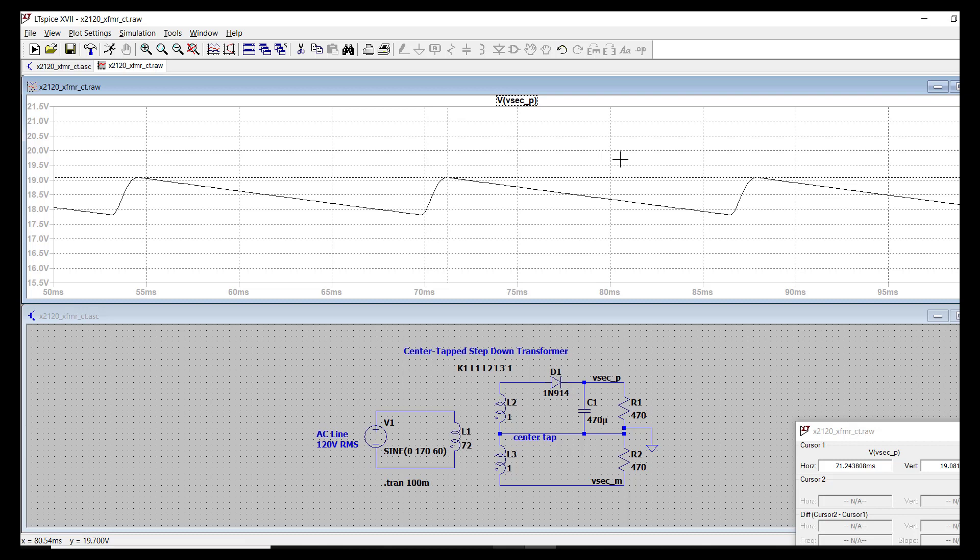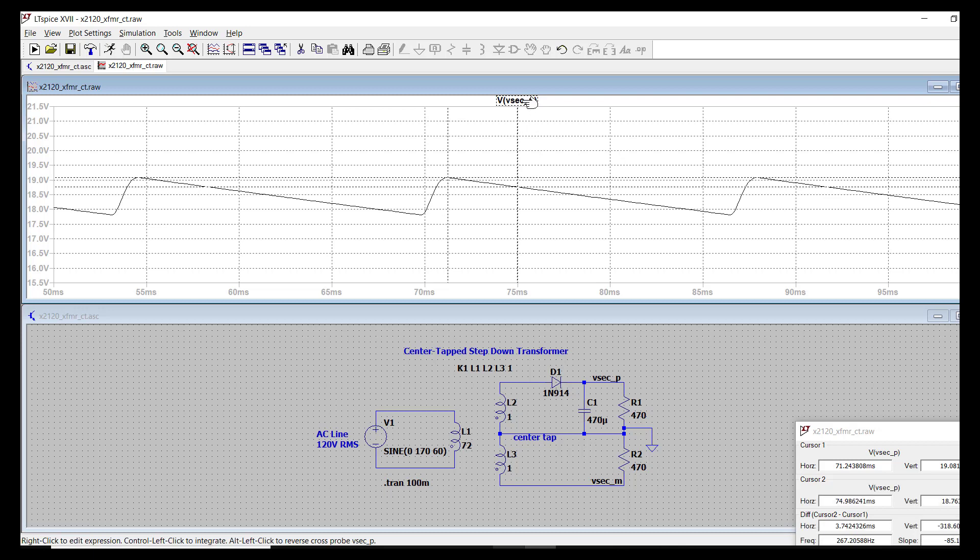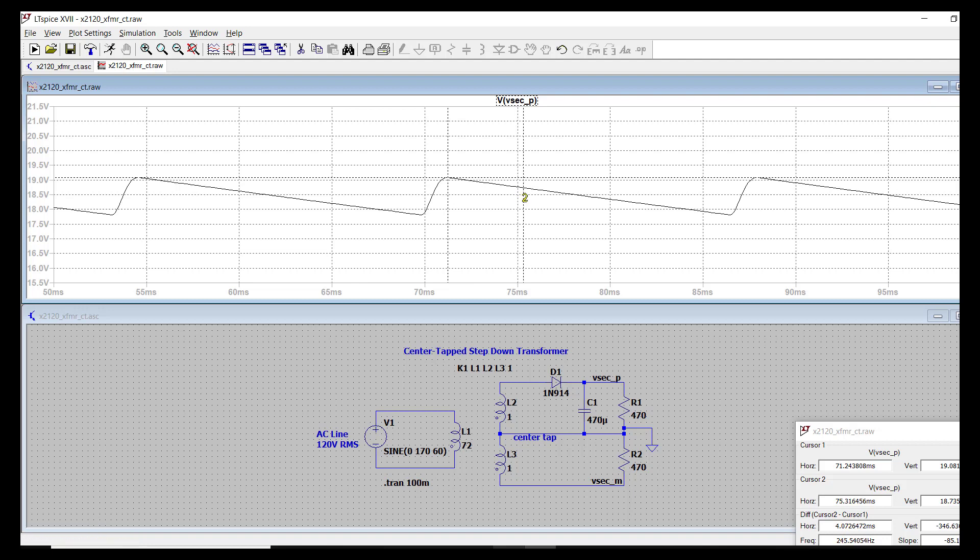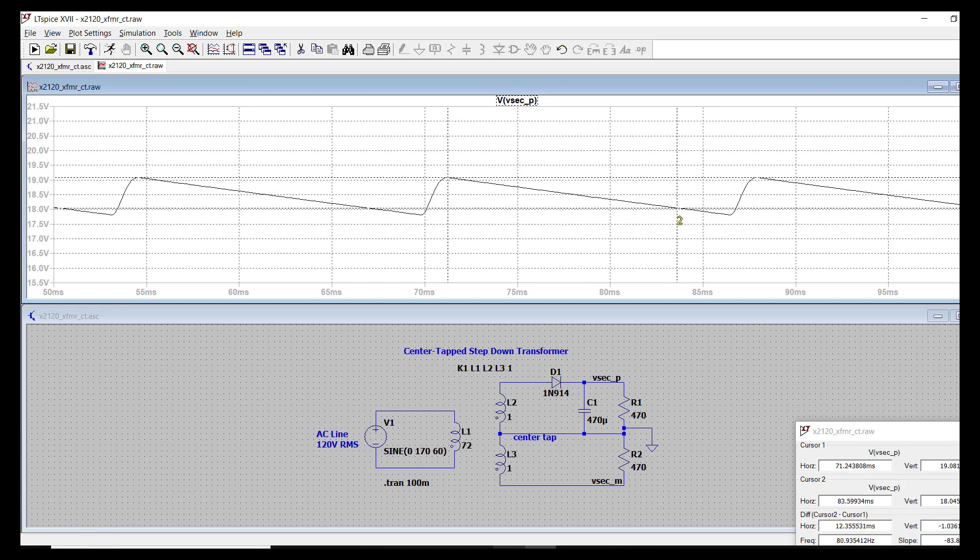But now what we can do is create a second cursor by clicking on this again. You can see the second cursor appearing around here. And if you go to the crosshair, it'll say two. Drag that to the bottom peak.